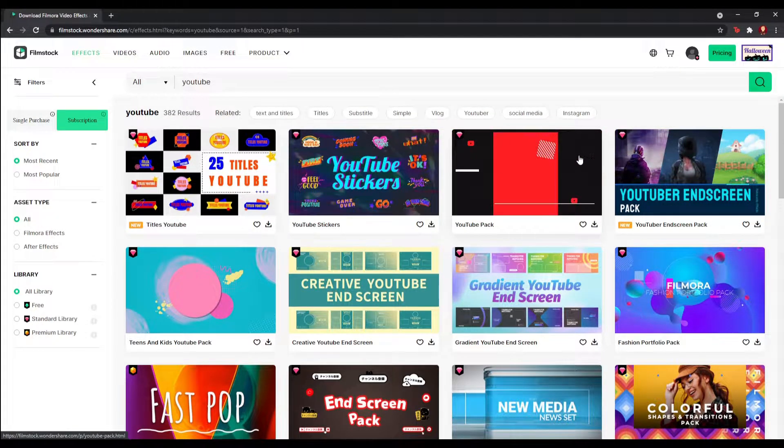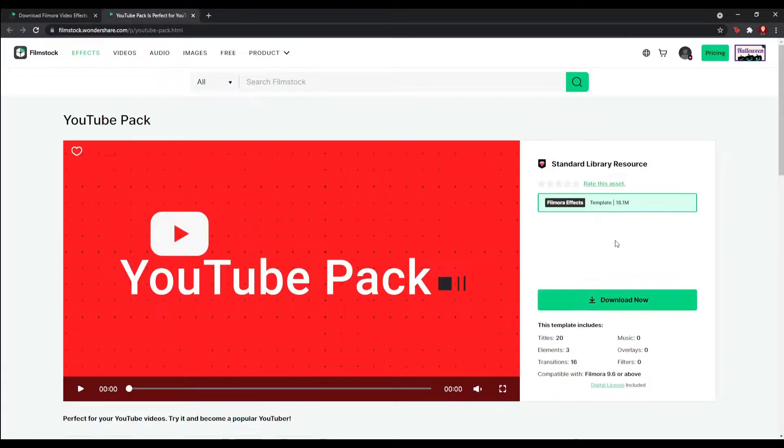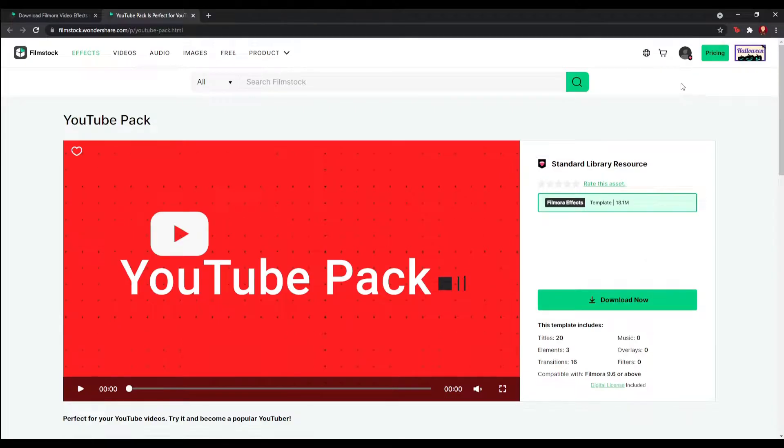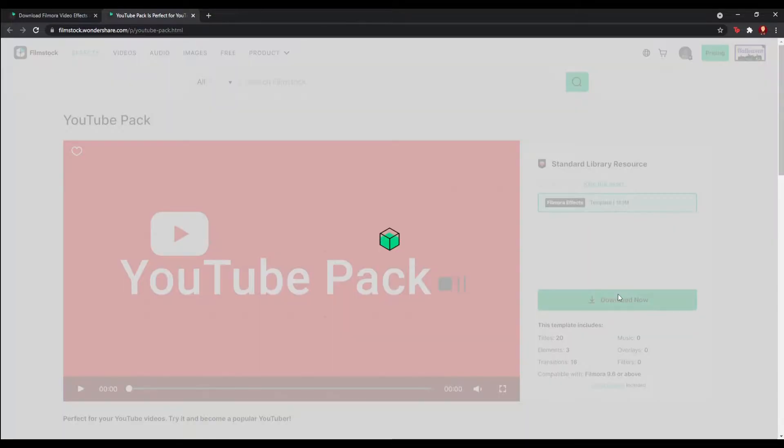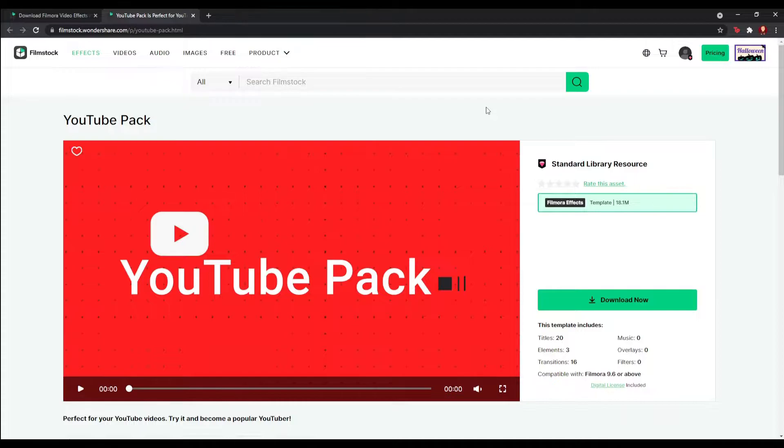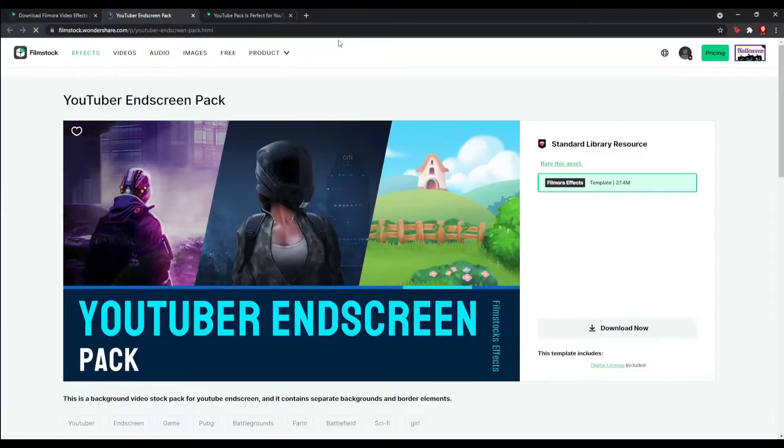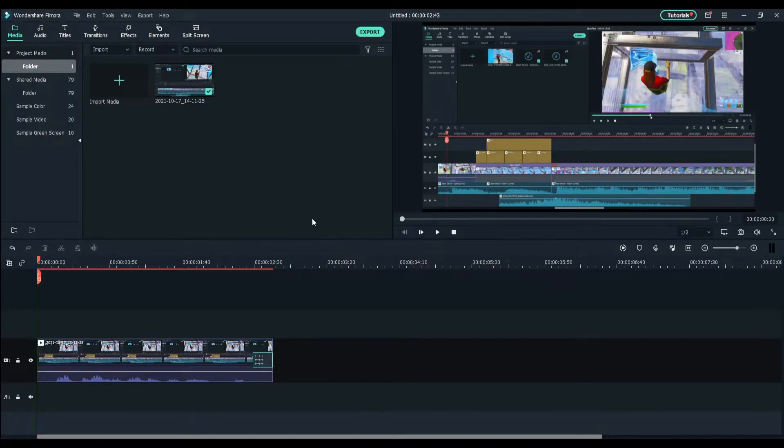If you want to use the YouTube pack, all you got to do is click on it and click download. Make sure you're signed into your Wondershare Filmora account to download it. A little pop-up should come up in Filmora downloading it. Once it's done, you're all set. You can also do this with the other pack as well.